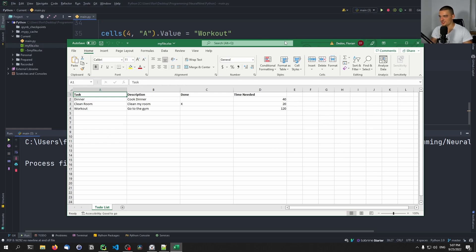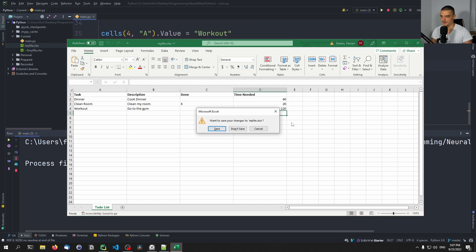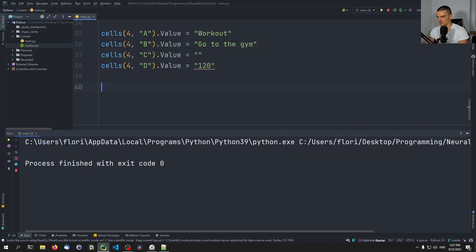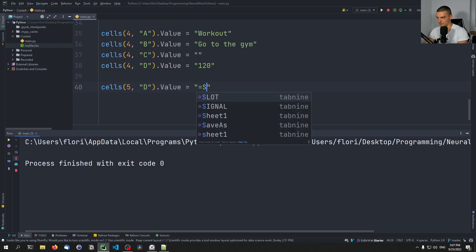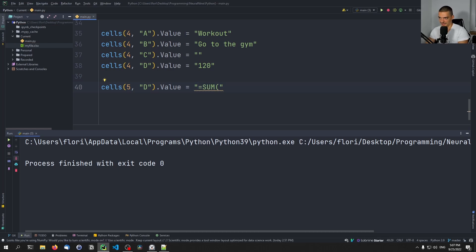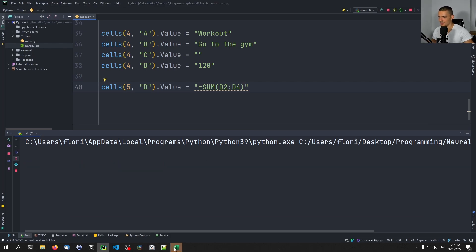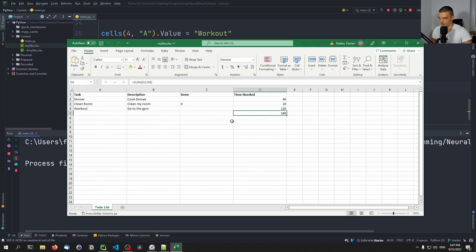Now let's say we want the sum of Time Needed down here as a formula. This is the cell D5. We say cells(5, 'D').Value equals '=SUM(D2:D4)' — the simple Excel formula. Running this gives us the sum down here: 180. You can see the formula is in the cell.